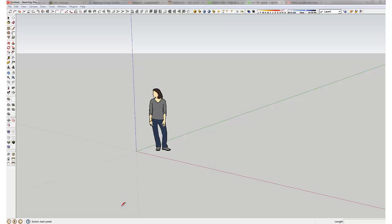When you first start SketchUp, it should look something like this. Now, I like to have my own template set up.